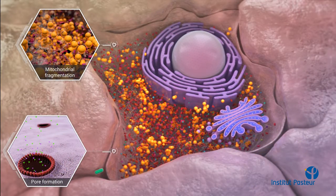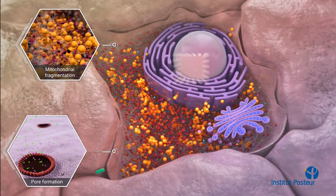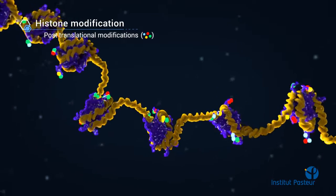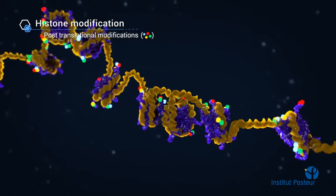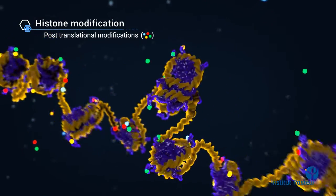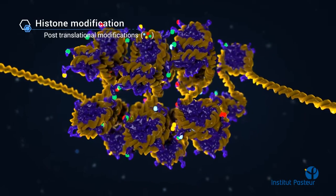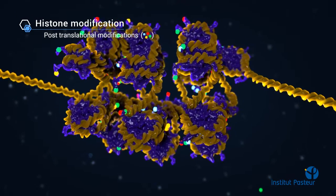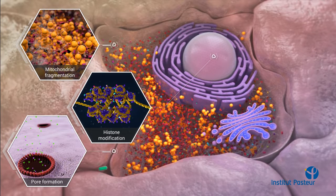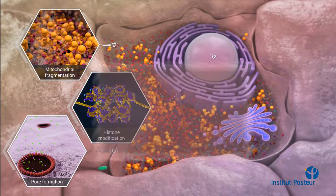Disruption of the host ion balance by LLO also indirectly influences processes inside the nucleus. DNA compaction, and thus accessibility of the transcription machinery, is regulated by histone post-translational modifications. By altering these histone modifications, Listeria interferes with expression of host genes involved in immune responses. In addition to histone dephosphorylation, LLO can alter other post-translational modifications, such as sumoylation.